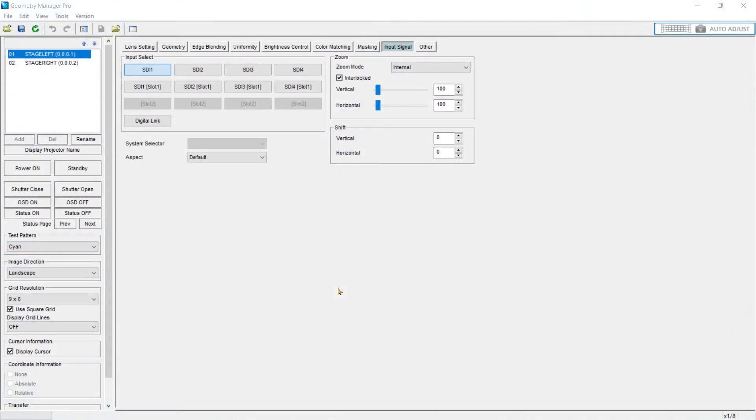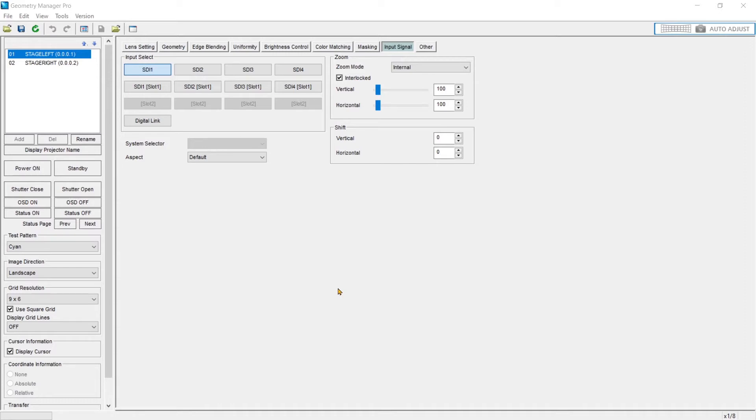The input signal tab is where you can adjust and manipulate the incoming signal. Based on the projector you have, whether it's 4K, HD, uses input cards, or different technology, you'll have different features and options in this menu.